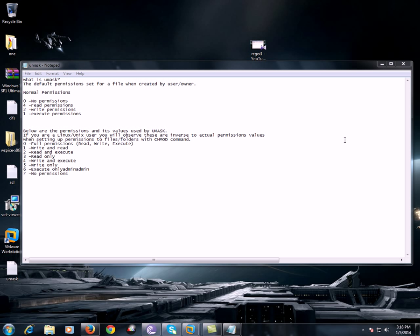Hello and welcome to the Unix services training where today we will be learning about UMask. What is UMask? UMask is the default permissions which are set for a file when it has been created by any of the user or any of the owner who is creating the file.